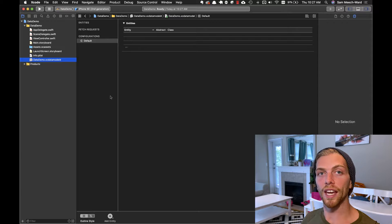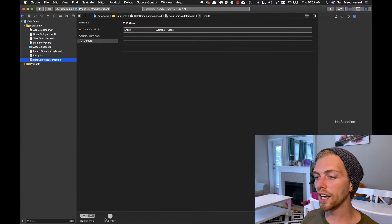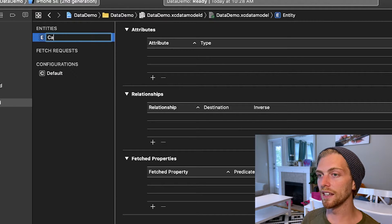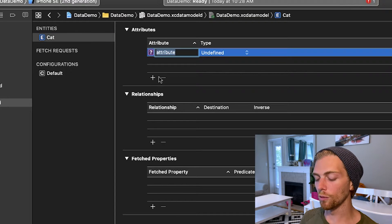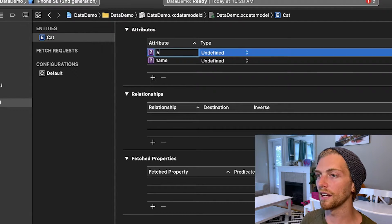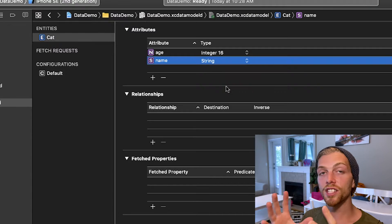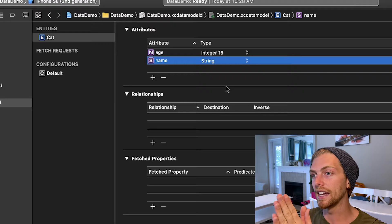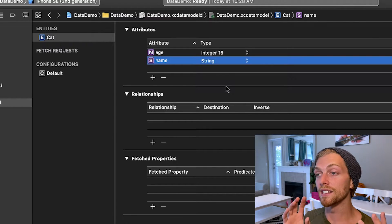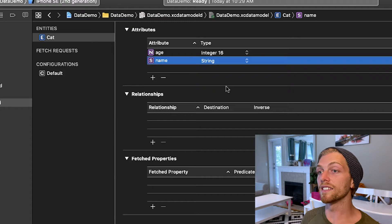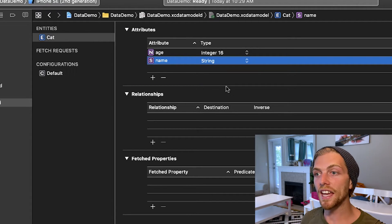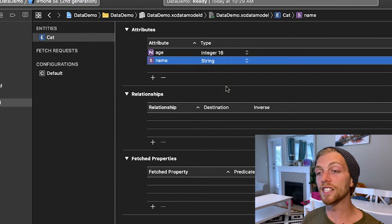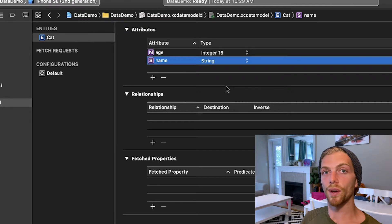If I had an application that wanted to store data about cats, I can click the 'Add Entity' button which creates a new entity and rename it to 'Cat'. Over here I can give it attributes — maybe a cat has a name and an age. This translates directly to a Swift class in our application: a Cat class with a name property that's a String and an age property that's an Integer. We'll be able to create an instance of Cat and tell CoreData to save it.